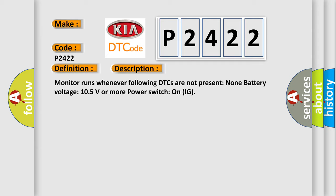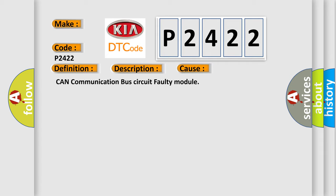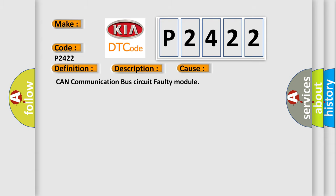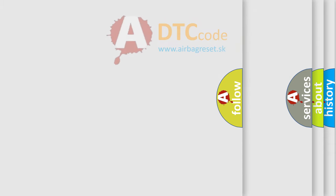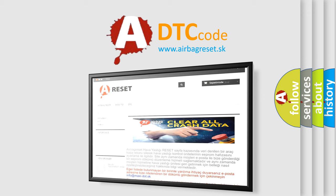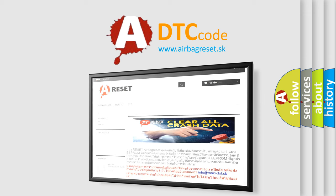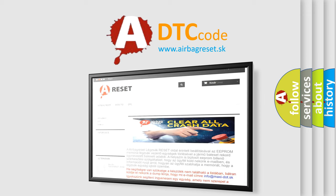This diagnostic error occurs most often in these cases: CAN communication bus circuit faulty module. The Airbag Reset website aims to provide information in 52 languages. Thank you for your attention and stay tuned for the next video.